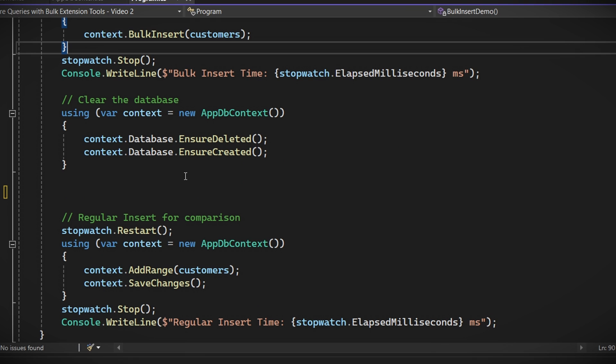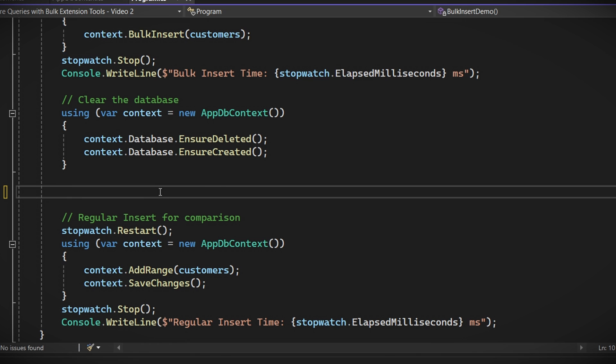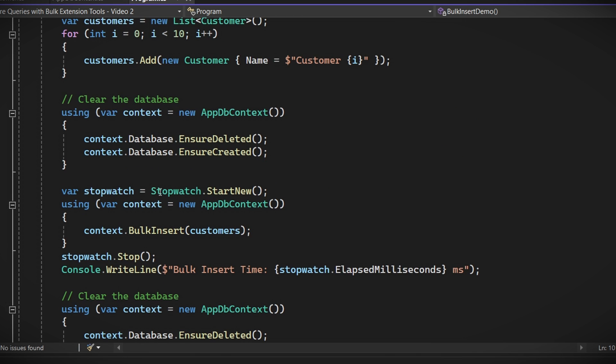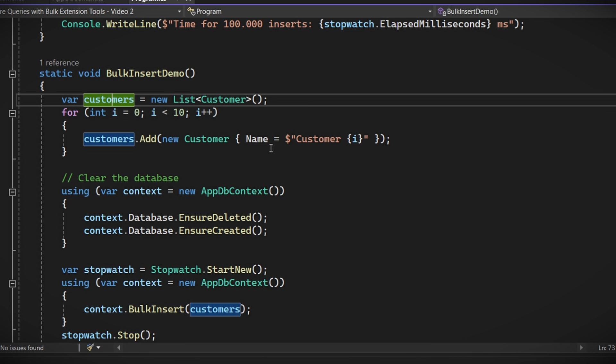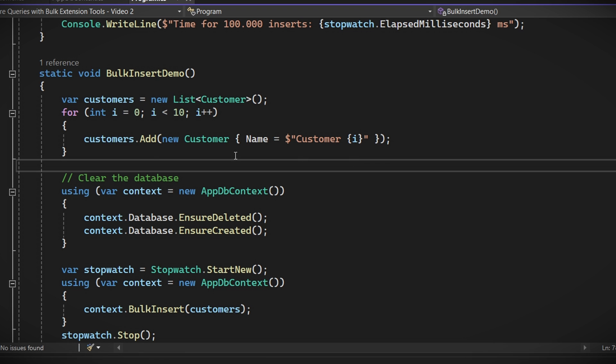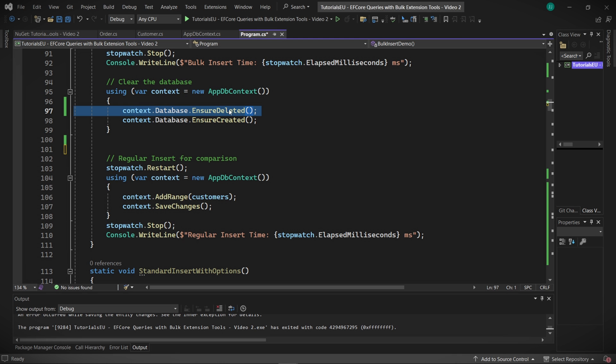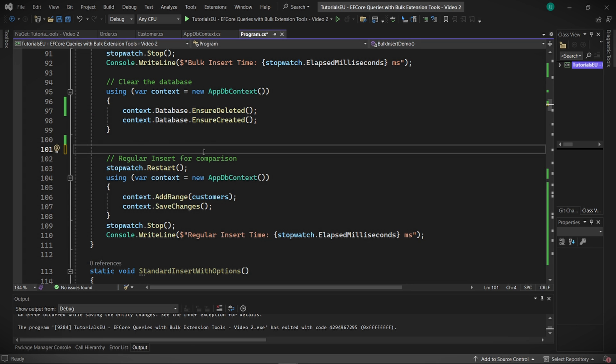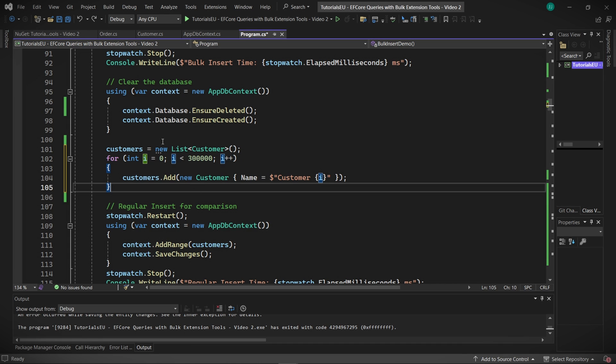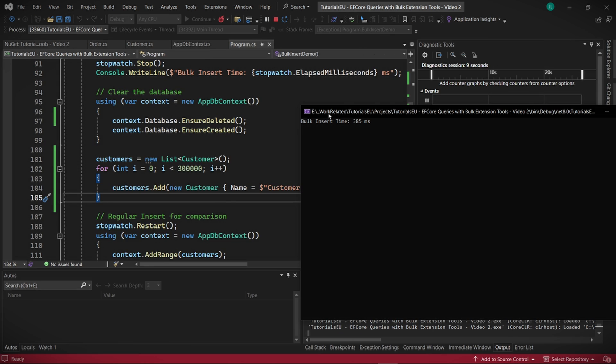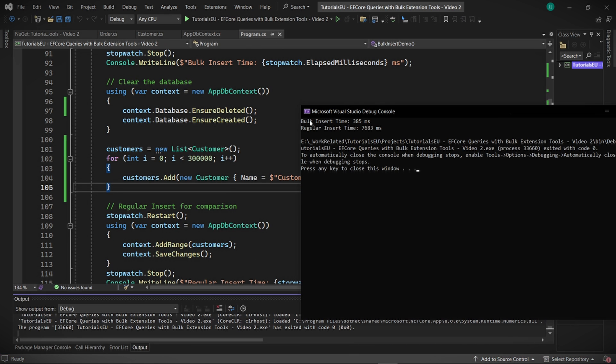The simplest solution is to create a new list of customers. When we create new customer entities, their customer ID properties will be set to the default value, which is typically zero for an integer. This tells Entity Framework Core that these entities are new and that it should let the database generate the customer ID. So, to fix our issue, all we need to do is recreate the customer list just before we try to insert it into the database again. Like this. This approach ensures that all the customer ID values are set to their default, allowing Entity Framework Core to handle the identity column correctly without any conflicts. Great. If we run this again, there we go. It runs fine.